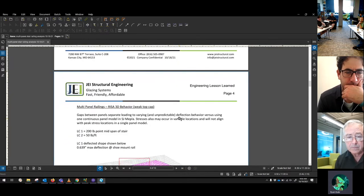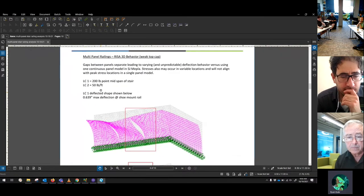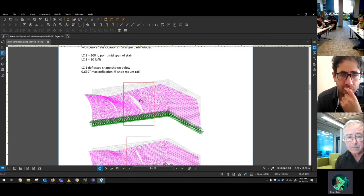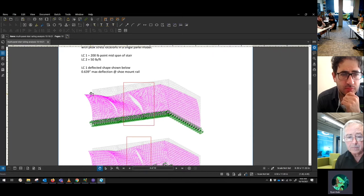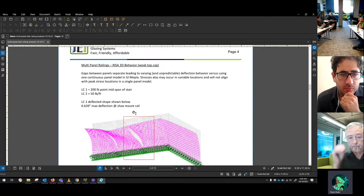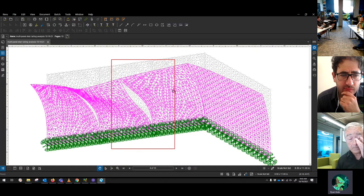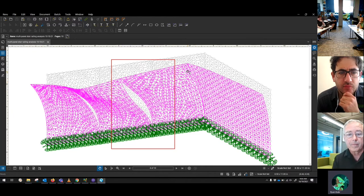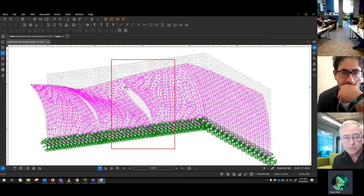What I've found is if you try to do that with multiple panels on a stair where you have angles - they're not just a straight rectangle - you end up with different behavior. This is a basic three-panel model in a landing that I put together. It's using a weak top cap with really low Ix, and you end up with this kind of potato chip behavior in the panels.